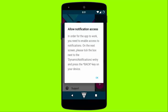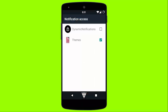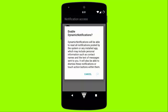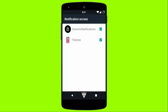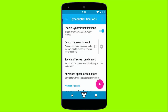In order for the app to work, you need to enable access to notifications. Tap on OK and check the tick in front of Dynamic Notifications. Once you allow notification access for Dynamic Notifications, just open up the app.